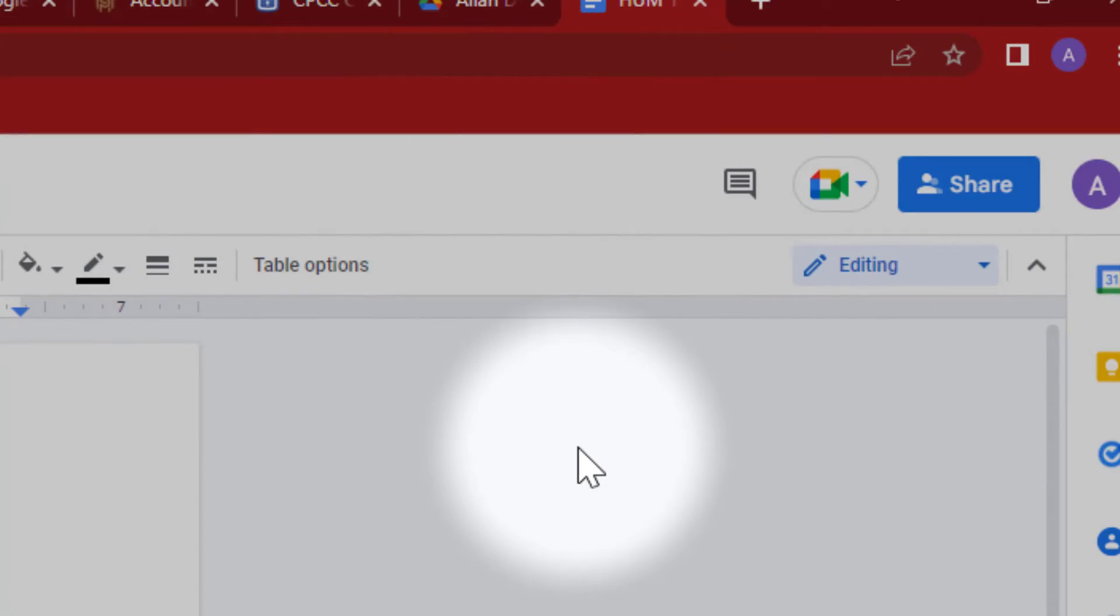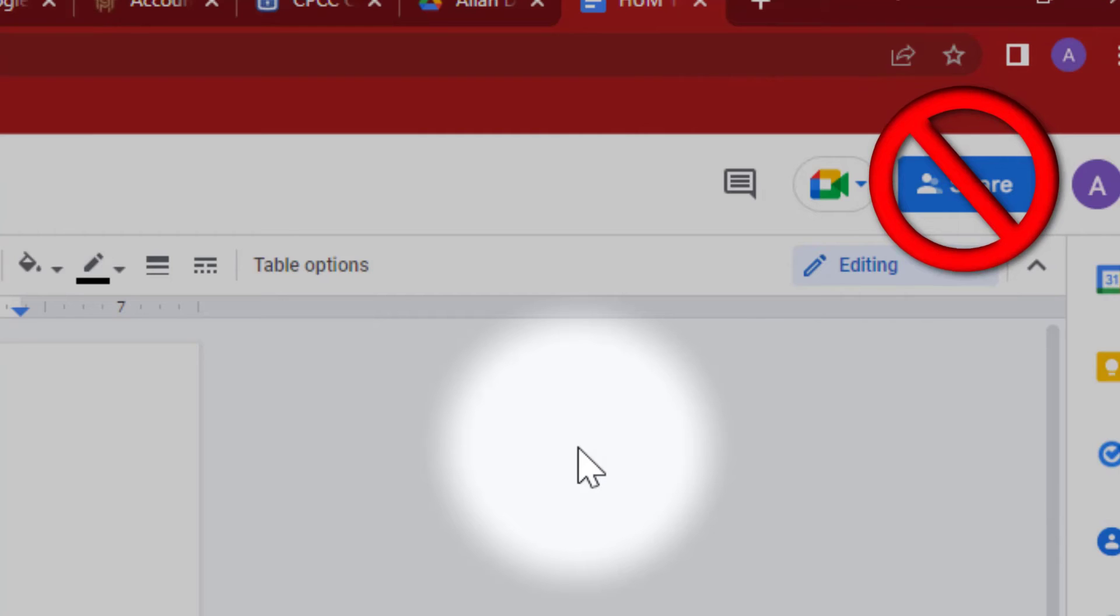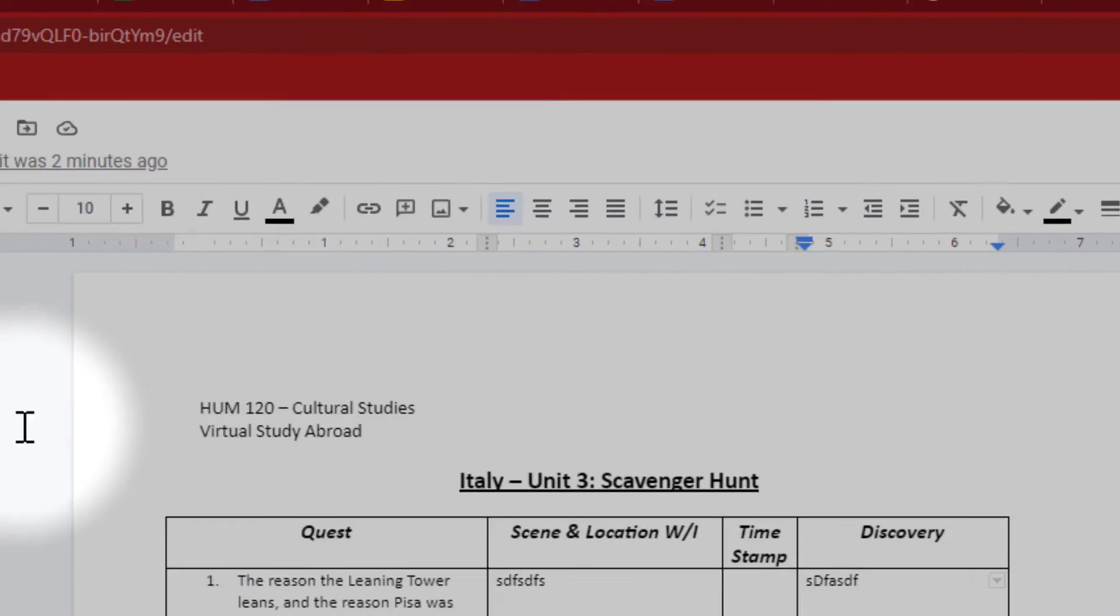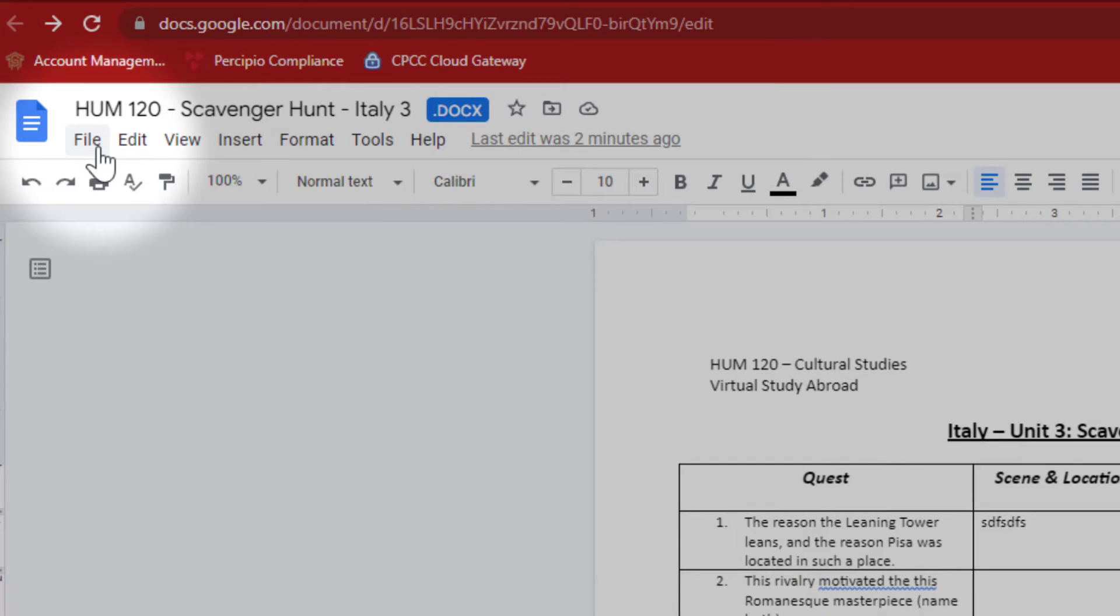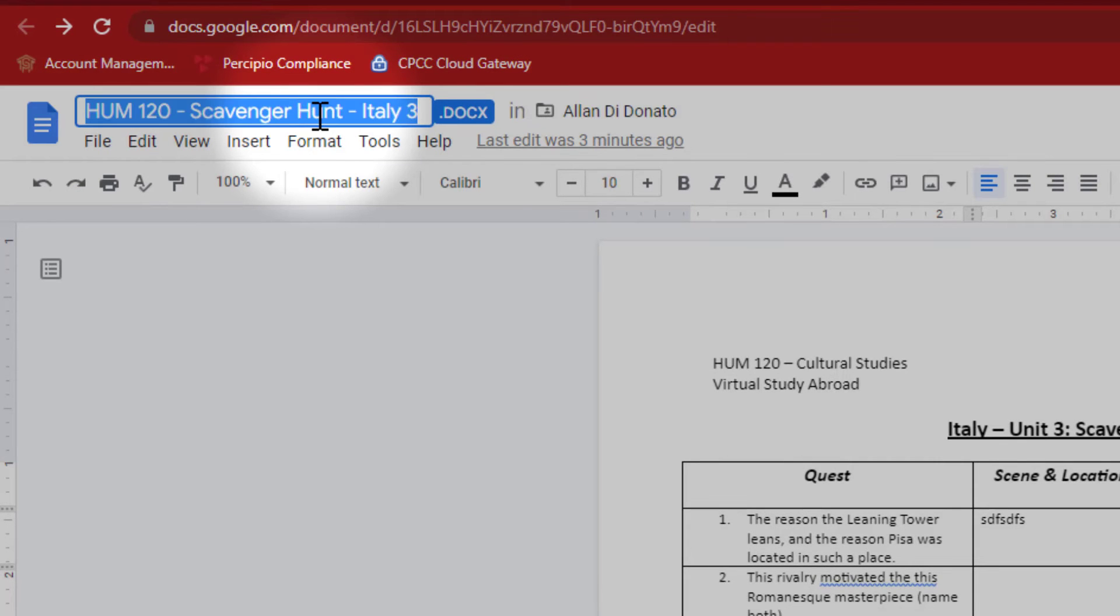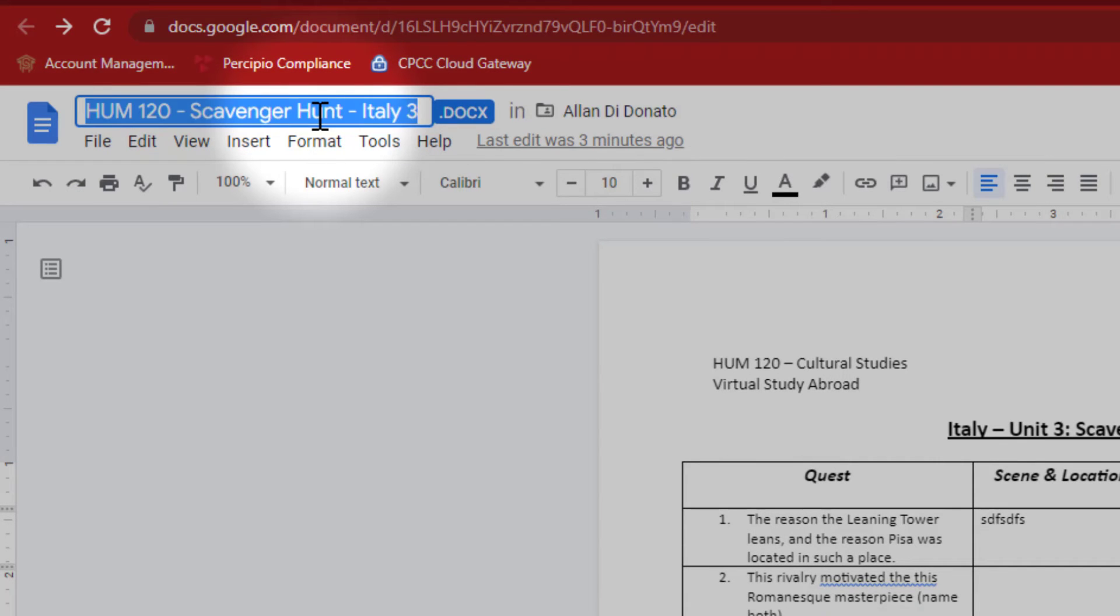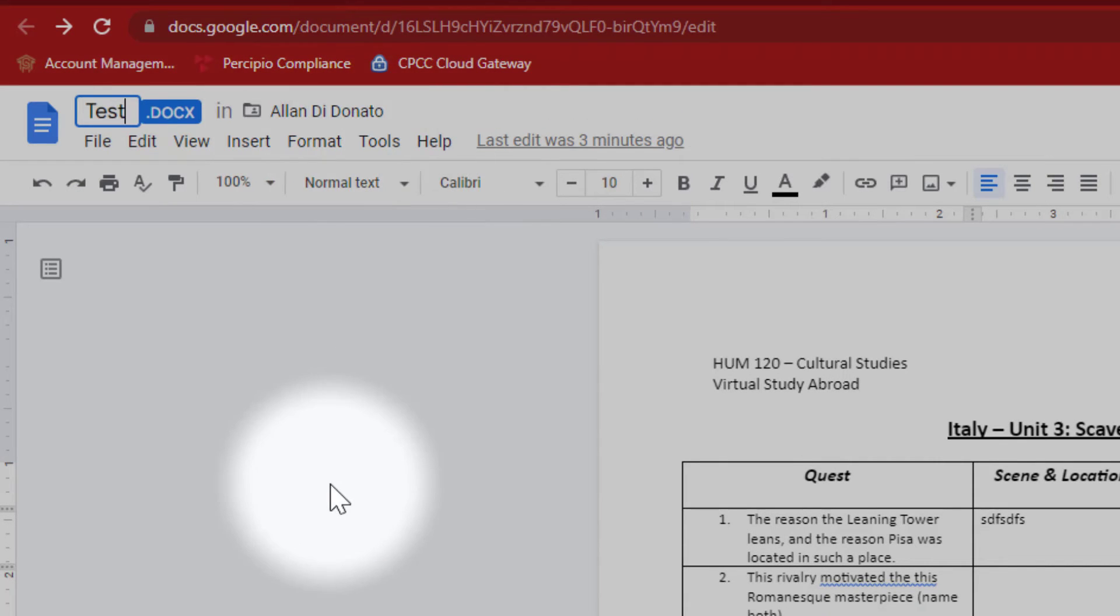But the best way to do it is not to go through the share at all, but simply to download that document. Now there are a couple of ways to do this as well. First, what I'm going to do is just change the name of this so it'll be easier to find.